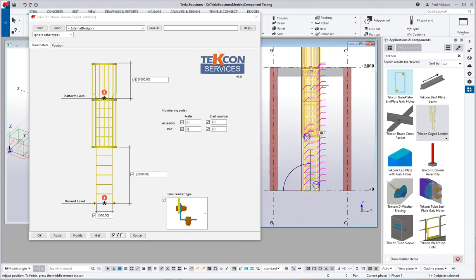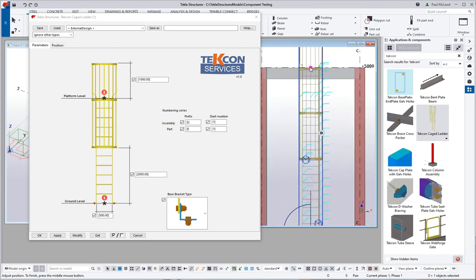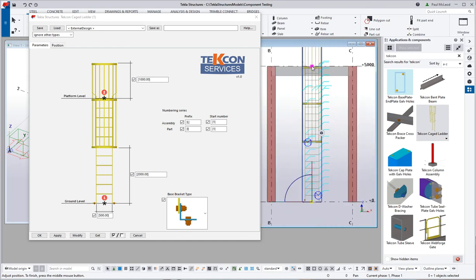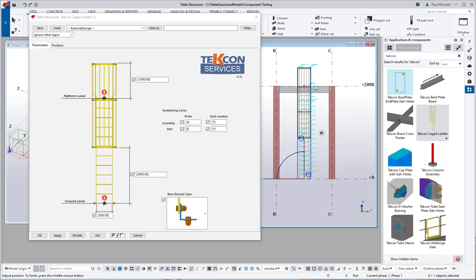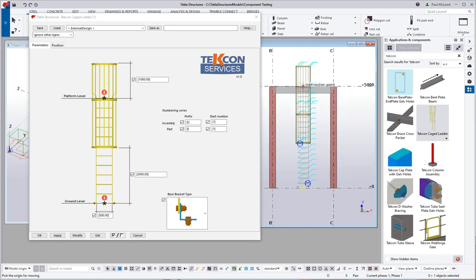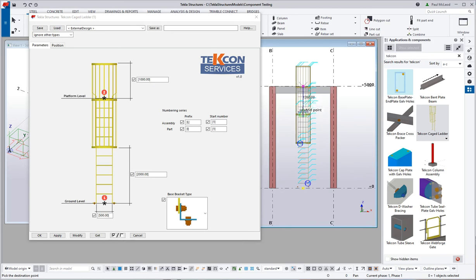Now to adjust it if we wanted to. Currently I have got the insertion points going to the top of steel there. If I was to use the move command and say pull the ladder down. I am just going to say an arbitrary value of say a meter.